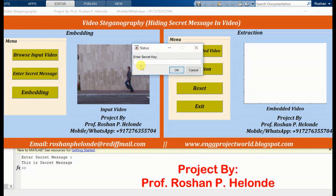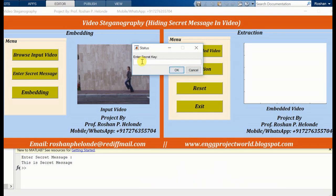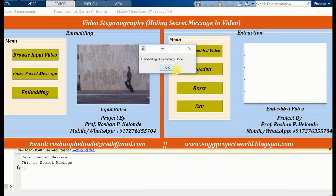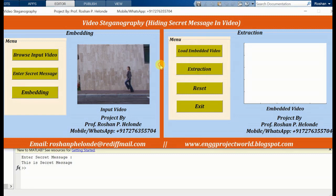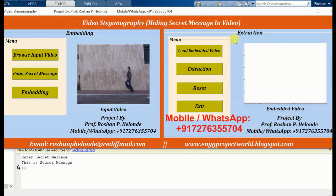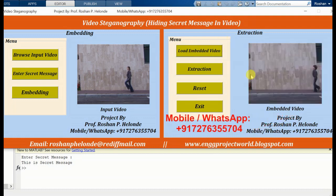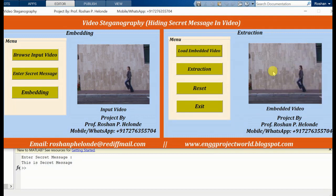Now we are going to embed this process. Here we are entering a secret key. Yes, embedding process successfully done. Now we are going to the extraction process, so first we load our embedded video. Yes, we have loaded our embedded video. Now we are going to extract this message.